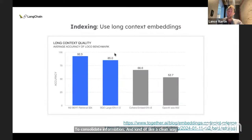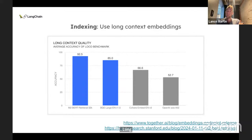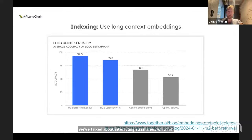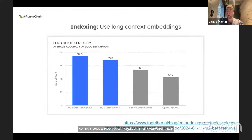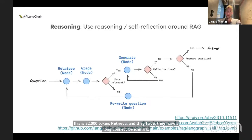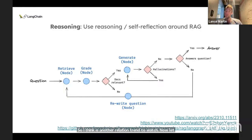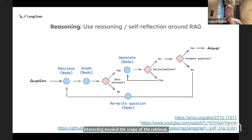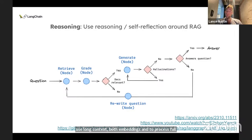Idea two: there's a nice paper called RAPTOR from Stanford — clustering and summarization of similar documents to build a summary hierarchy of ideas. Some questions need to reference a single document; some higher-level questions require information from several documents. The idea: take similar documents or chunks, cluster them, produce a summary of that cluster, go through that recursively to build a hierarchical tree of summaries, and index them all together. Higher-level questions will match indexed summaries; lower-level questions will match raw documents. This captures information at various scales of abstraction. Long context embeddings — like Mamba Mixer for 32,000 token retrieval from Stanford's Hazy Research — are also relevant.